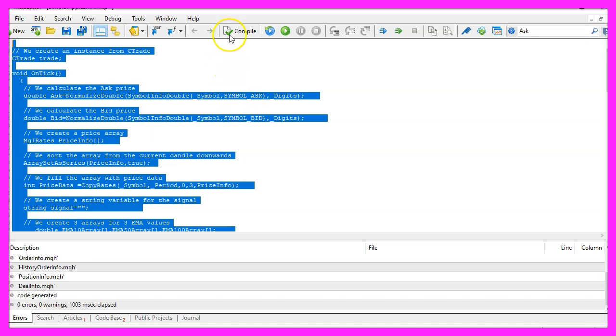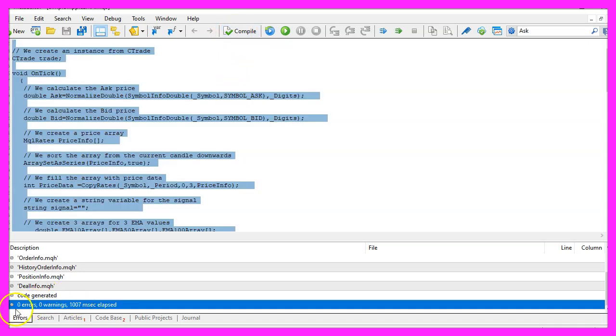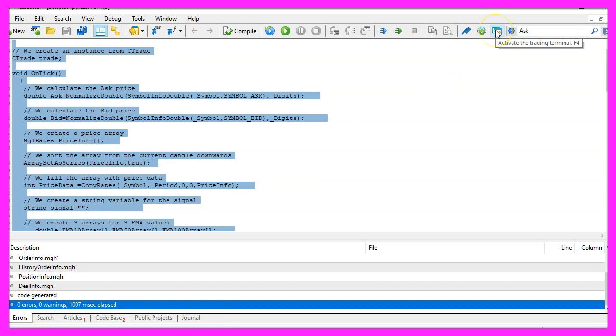For now please click on the compile button or press F7. You shouldn't get any errors and if this is the case you can click on the little button here or press F4 to go back to MetaTrader.